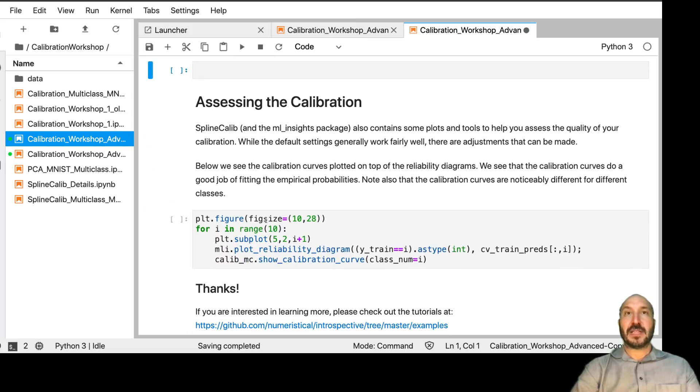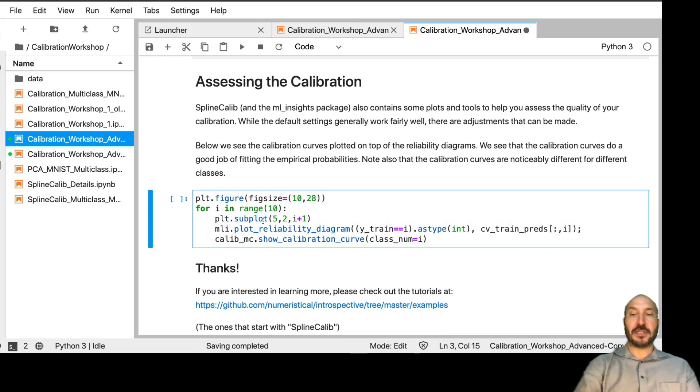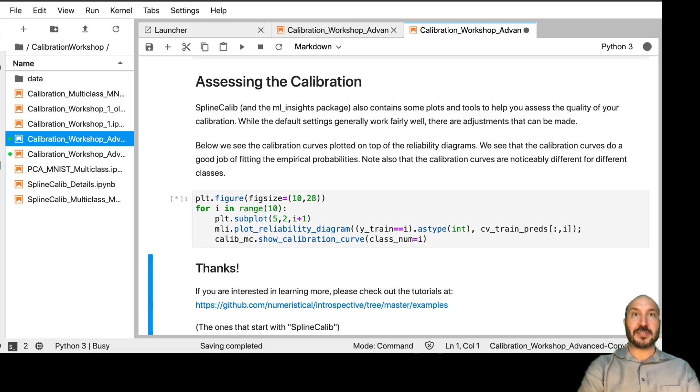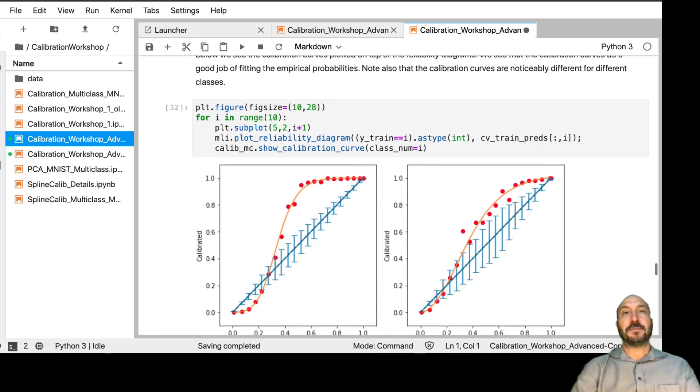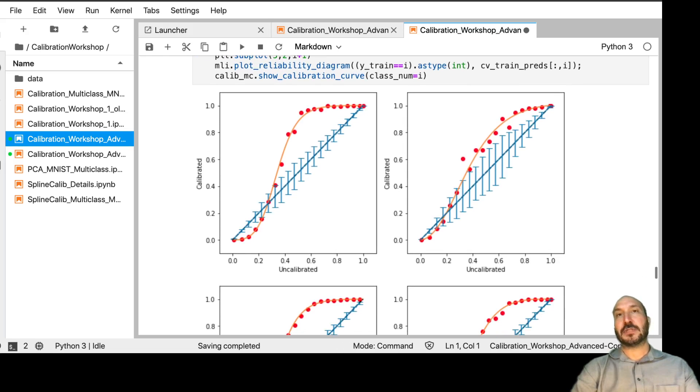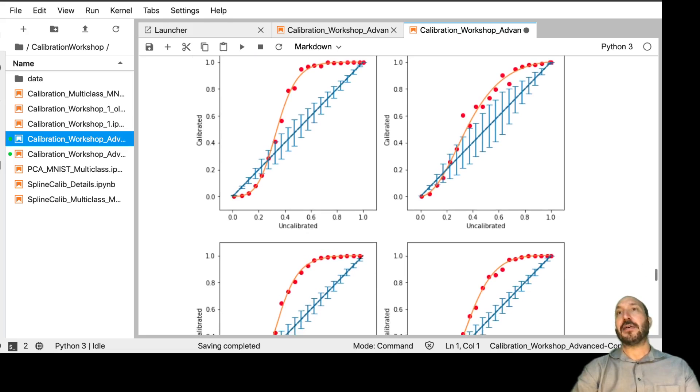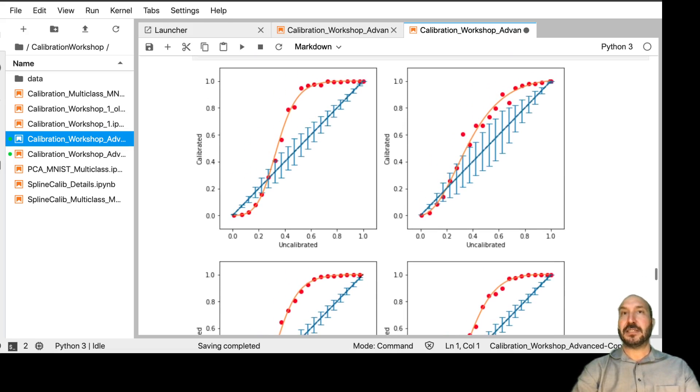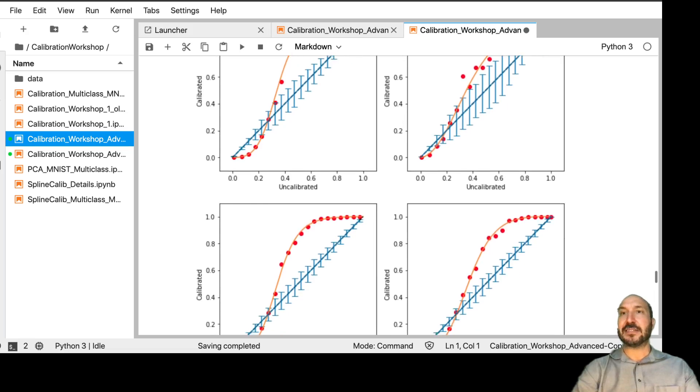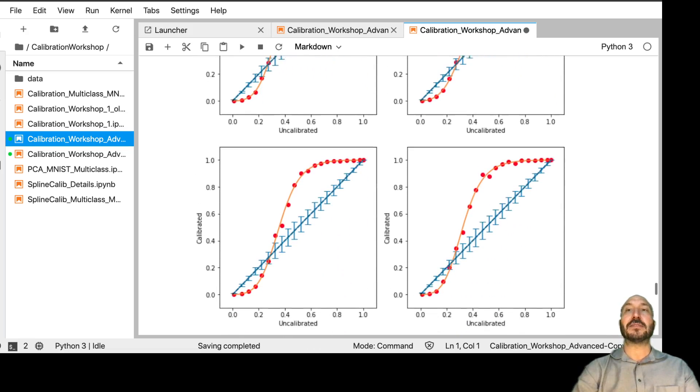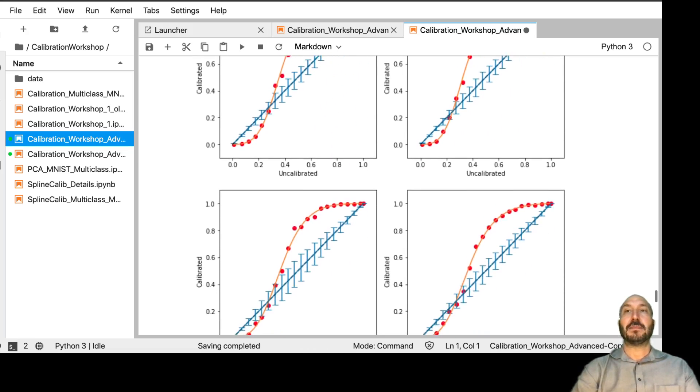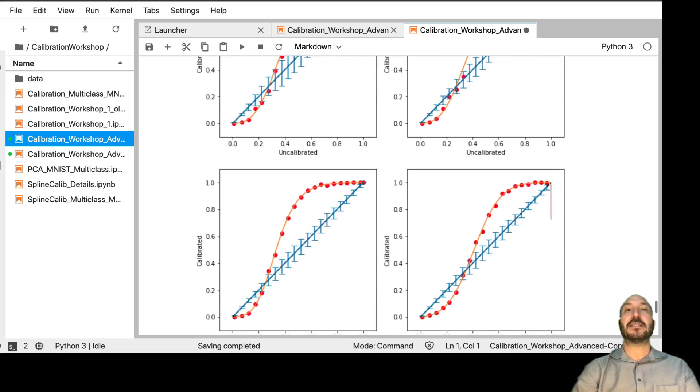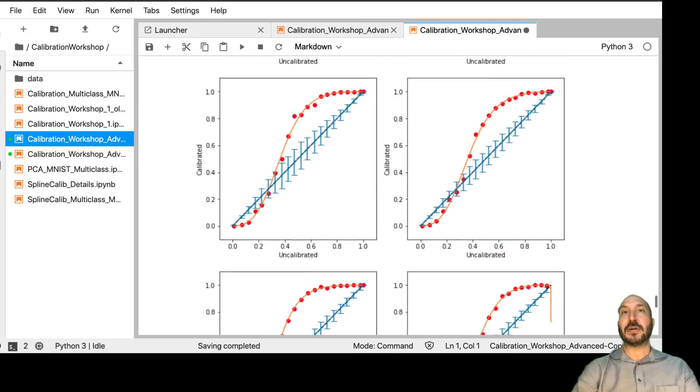And then finally, just to show one thing you can do is you can look at all of the individual calibration plots. And this is also just to show some other functionality of spline calib is these are the 10 individual calibration curves and how they fit the different classes. And you can see they each have a different pattern. It's not the same pattern in every place. But you can see the splines fit the data and do a pretty good job of fitting the data everywhere.